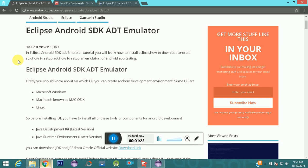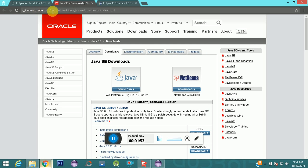Before downloading Eclipse IDE, you should install the Java Development Kit and the Java Runtime Environment. You need these two components because they support running JAR files — to execute your Java classes and so on. You can download them from the Oracle official website at www.oracle.com/technetwork/java/downloads.